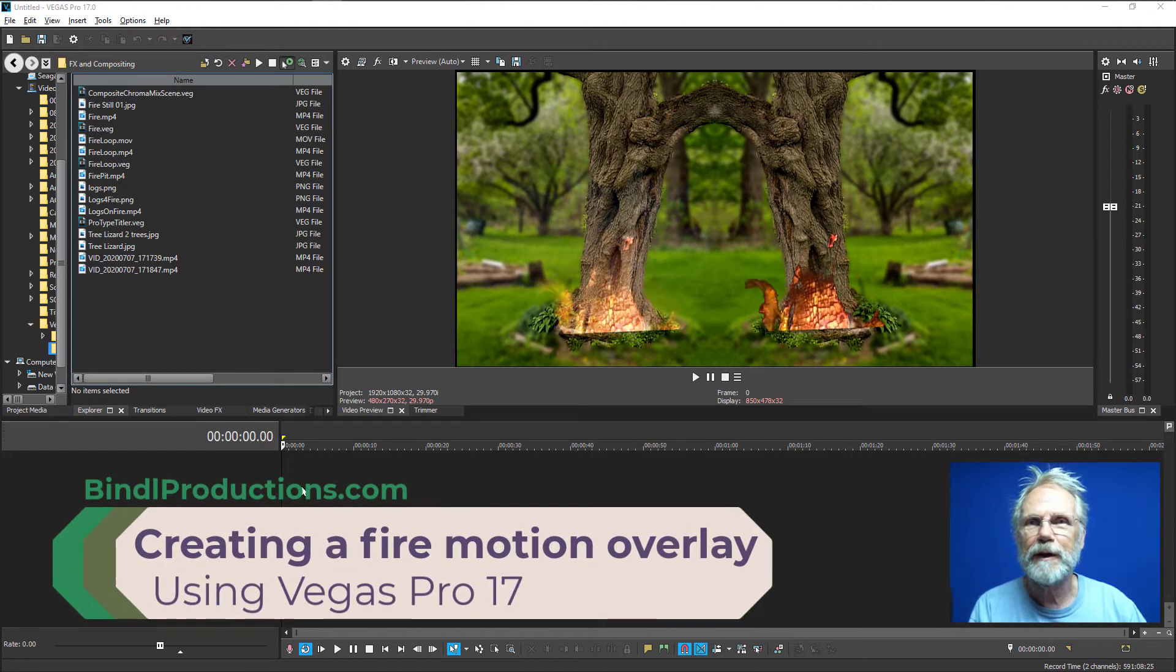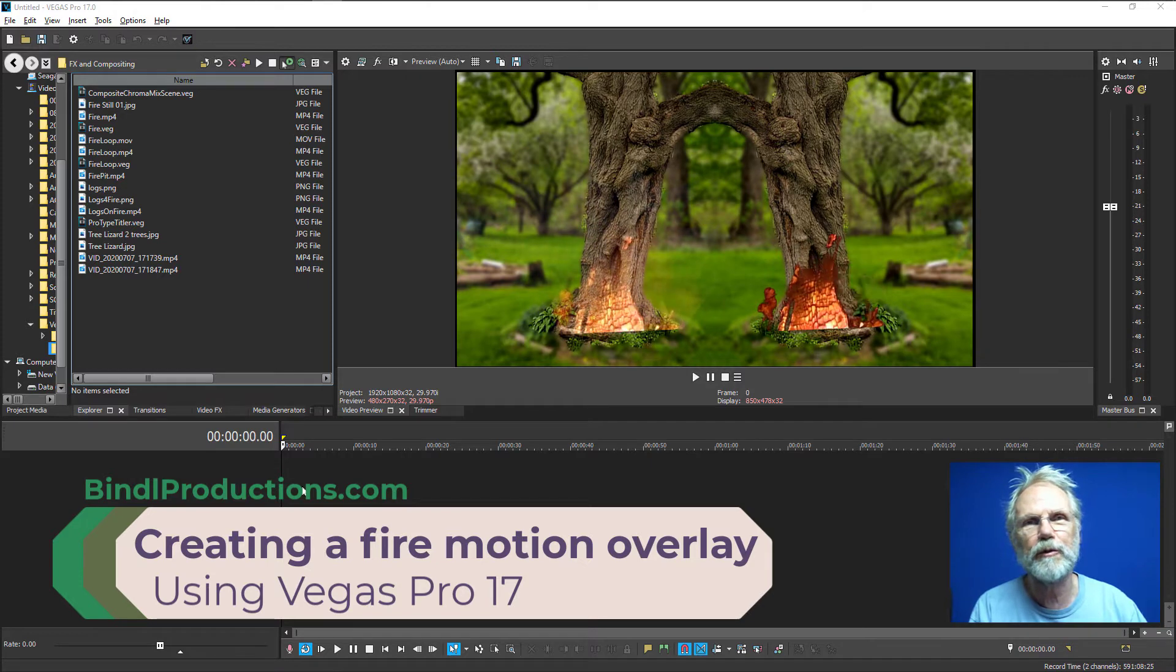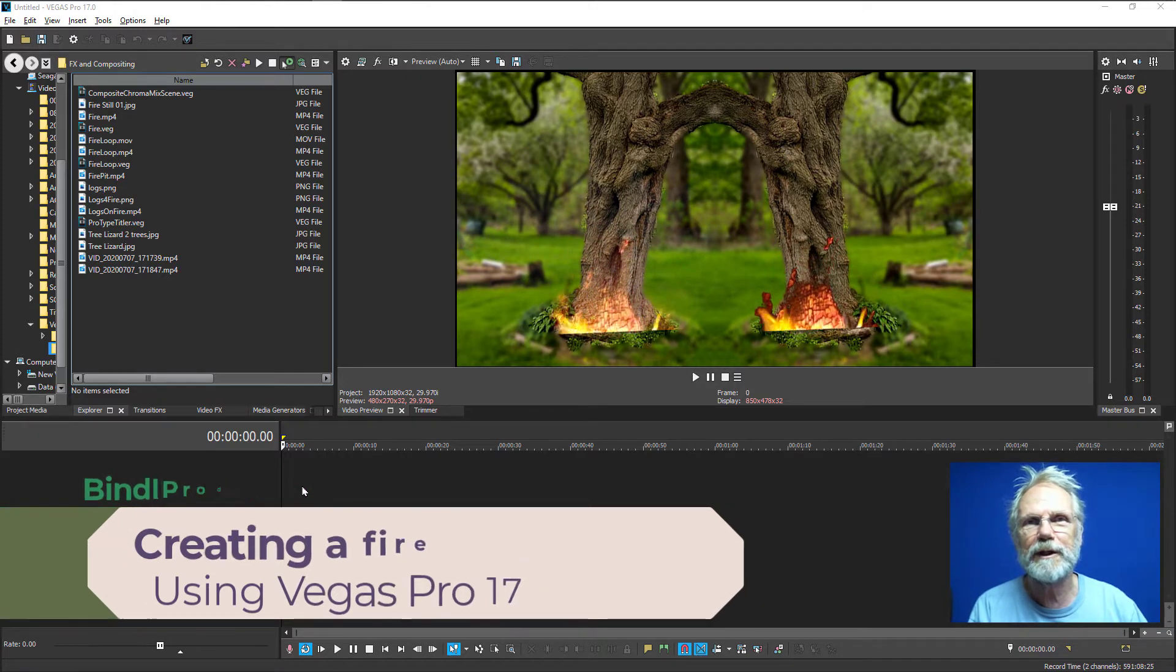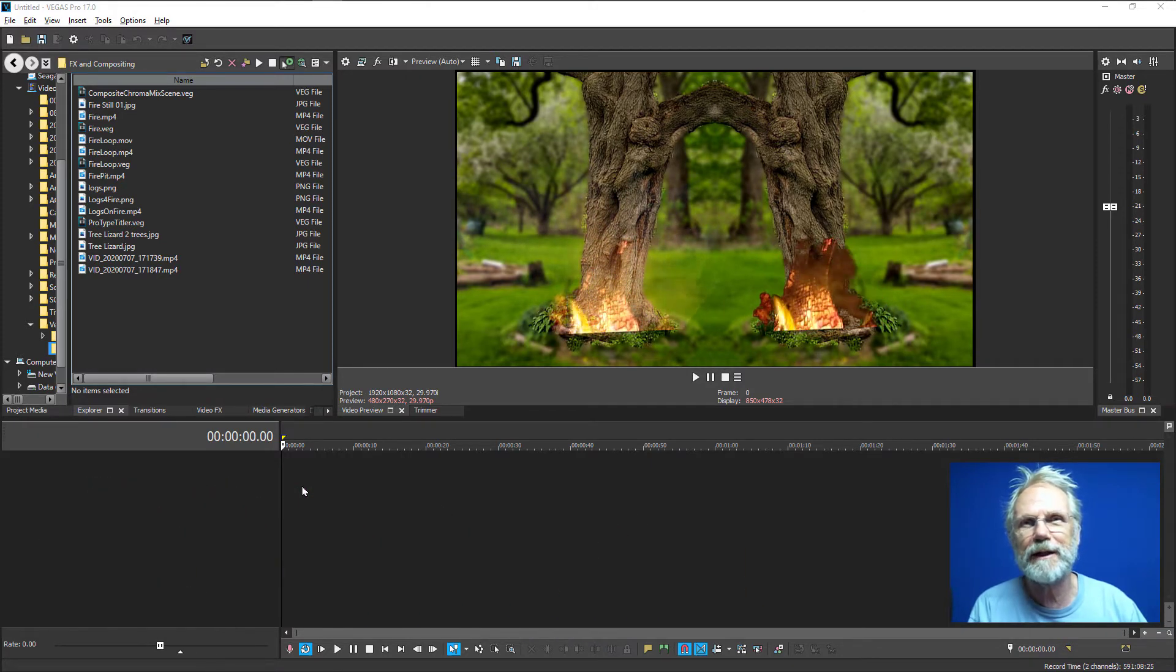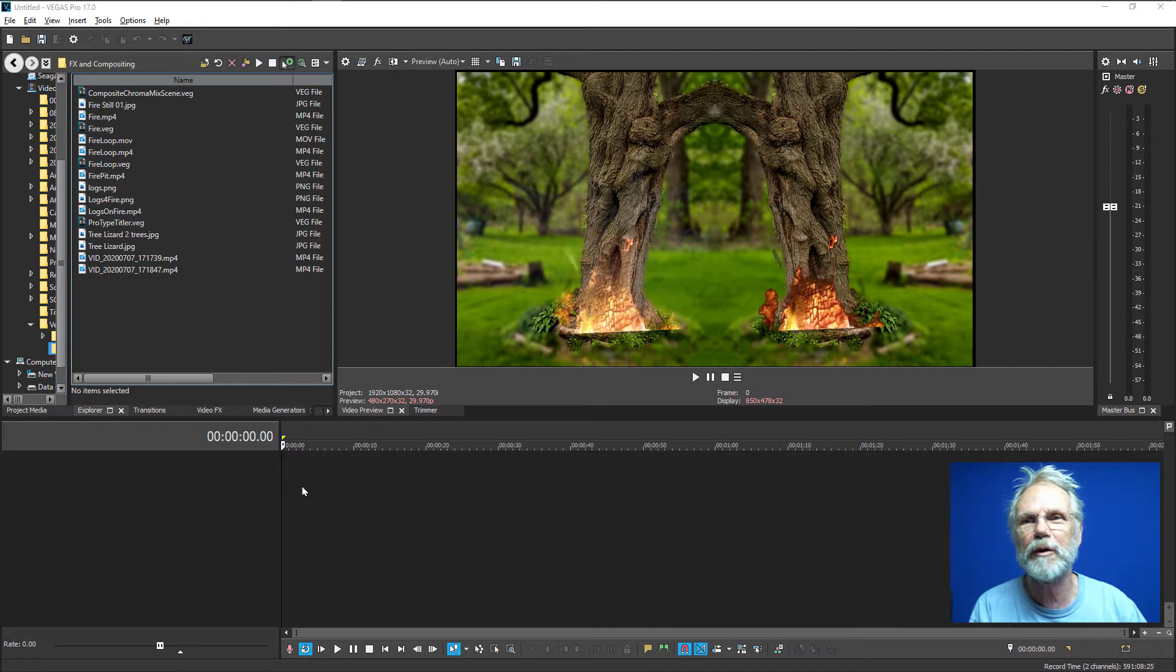Hi, I'm Roger Bindle. This tutorial shows how you can create your own fire overlay using compositing and contrasting that with chroma keying.